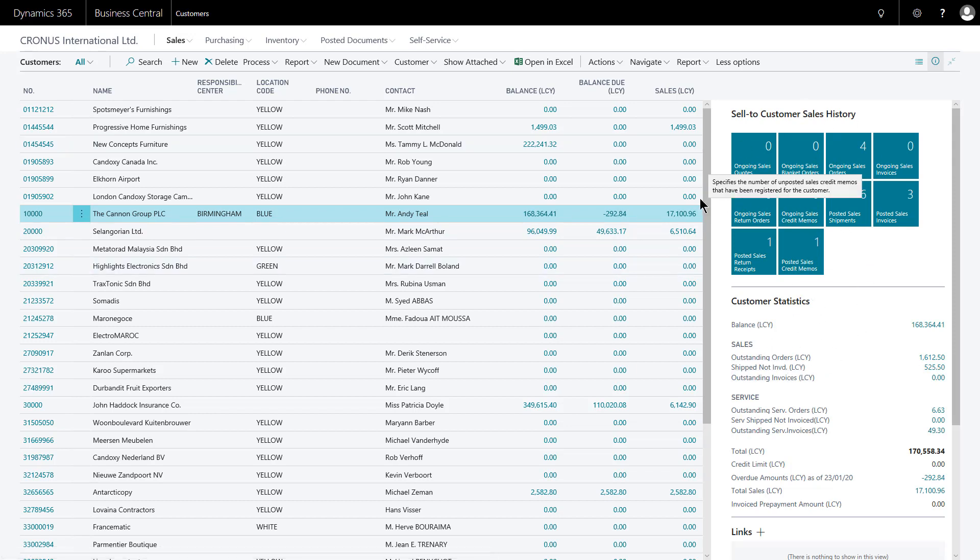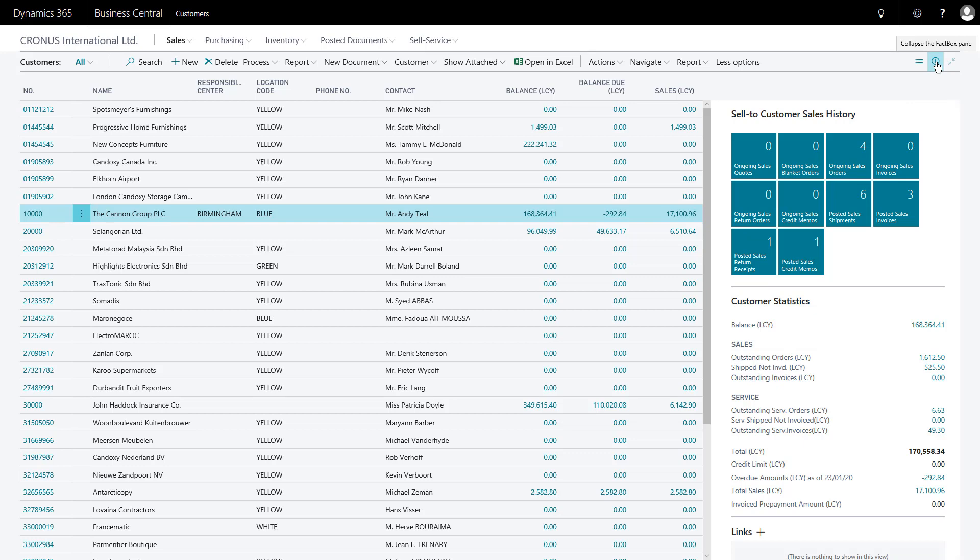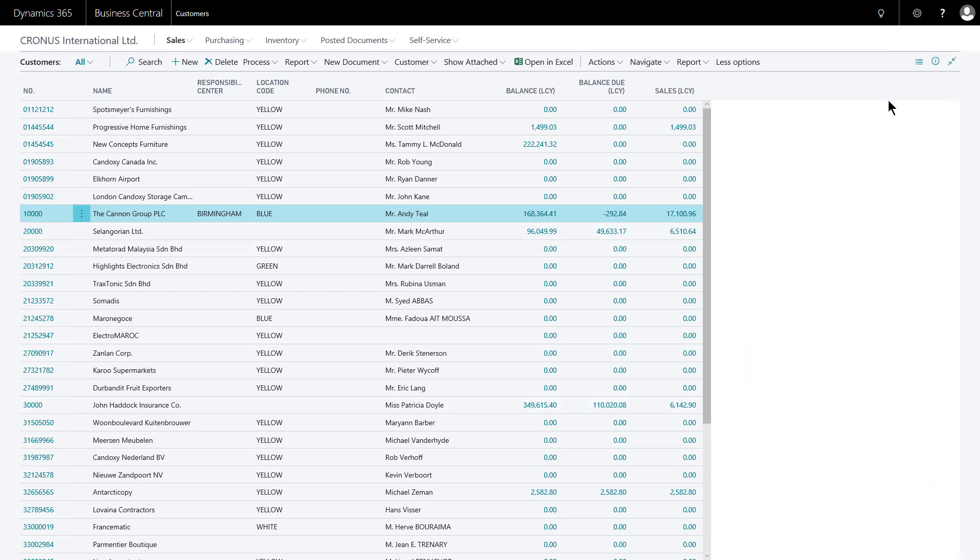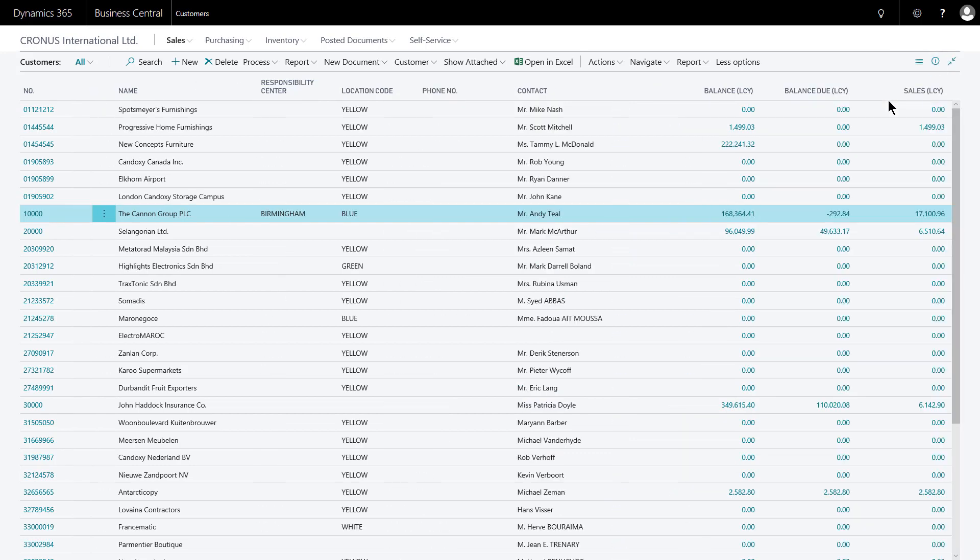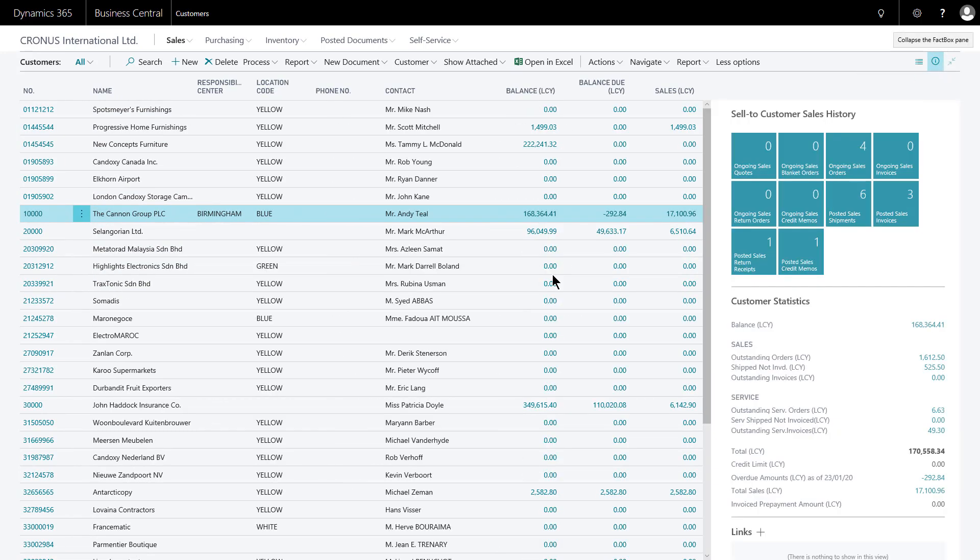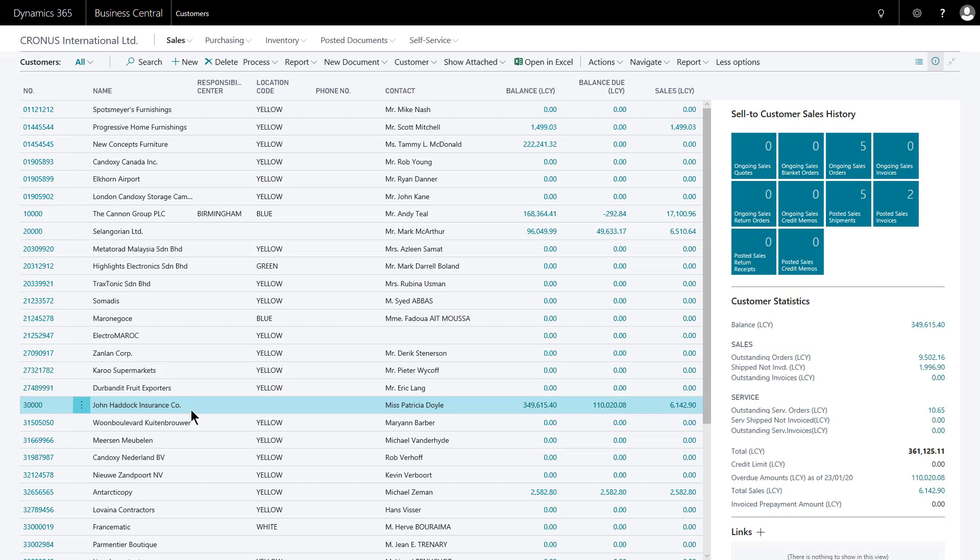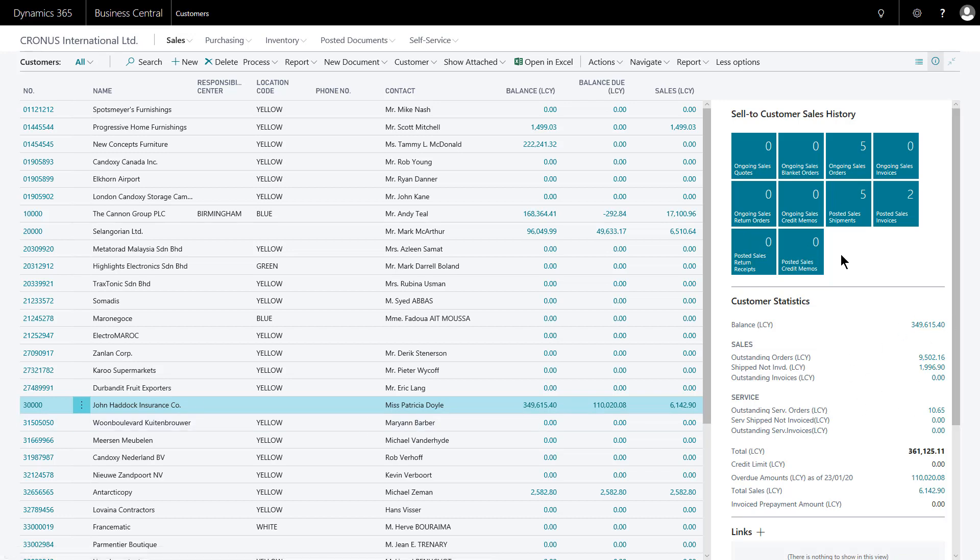If you want to get a clearer view of the actual list data and don't currently wish to use the fact box, simply click the little I in a circle to collapse the fact box pane. I've now got the full screen width available to me. However, that is a really useful function. So as I click between the customers, you'll see the fact boxes on the right hand side update, giving me oversight of their position, both in terms of documents and the financial position.